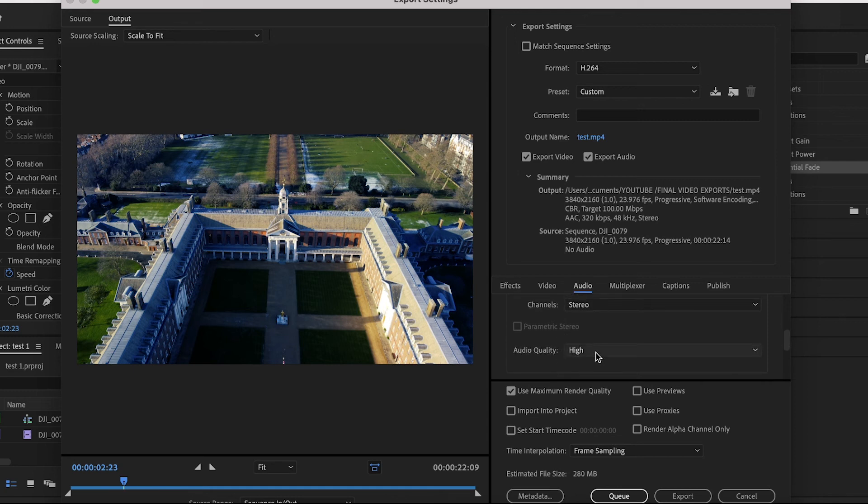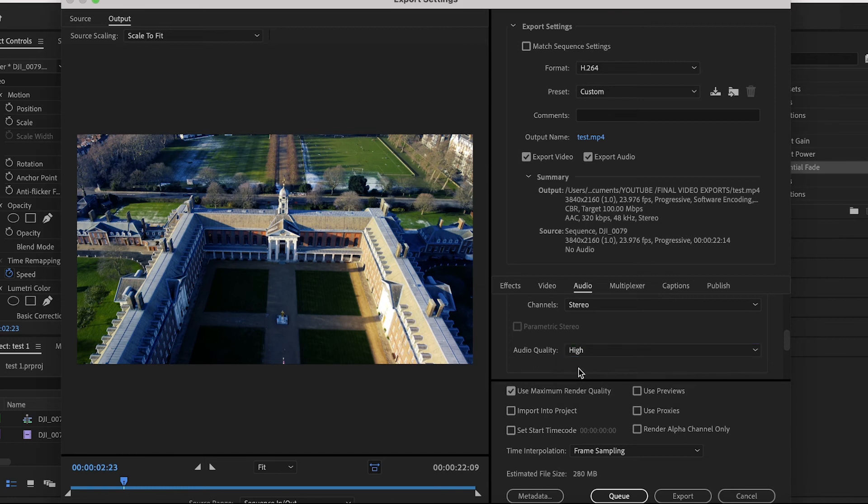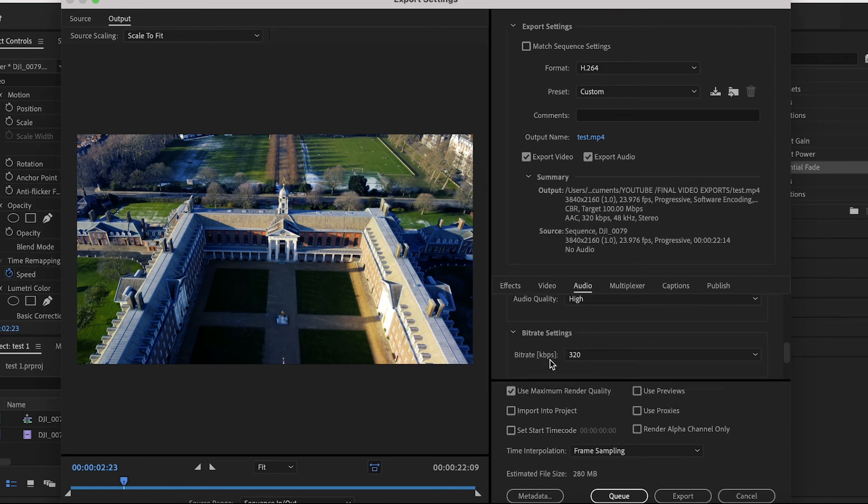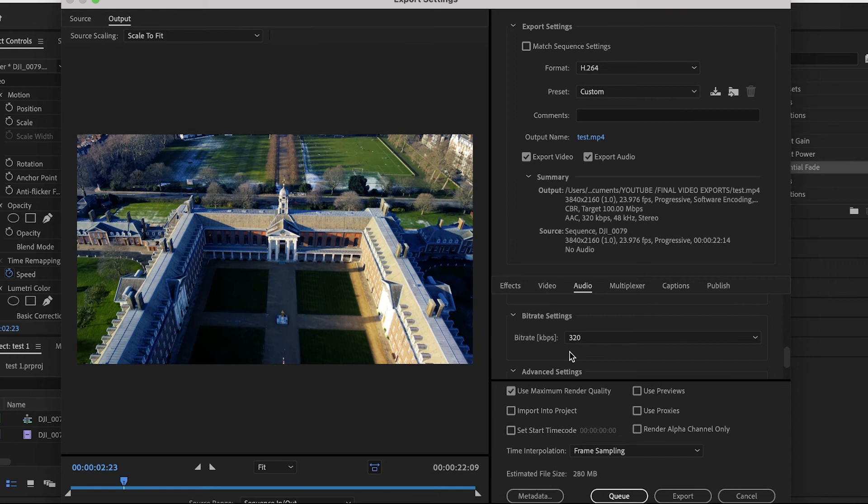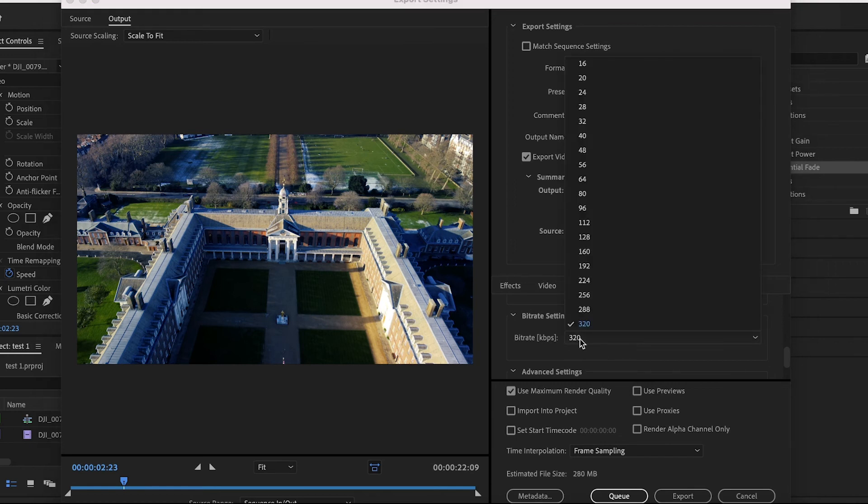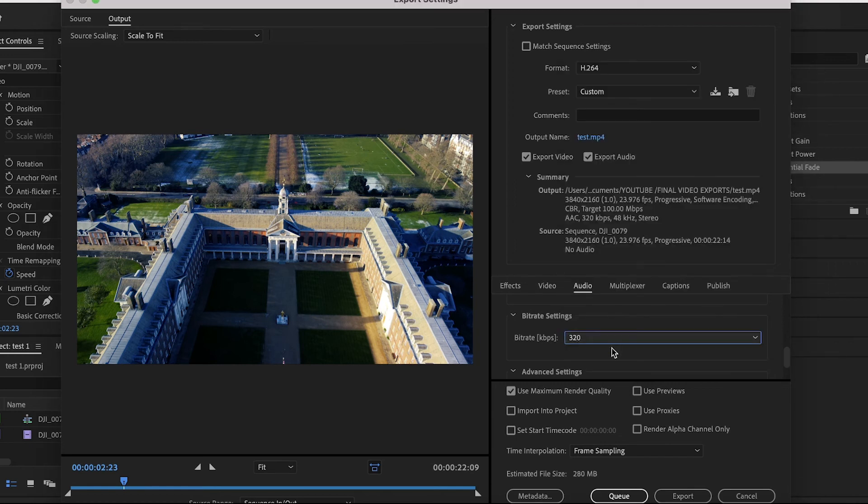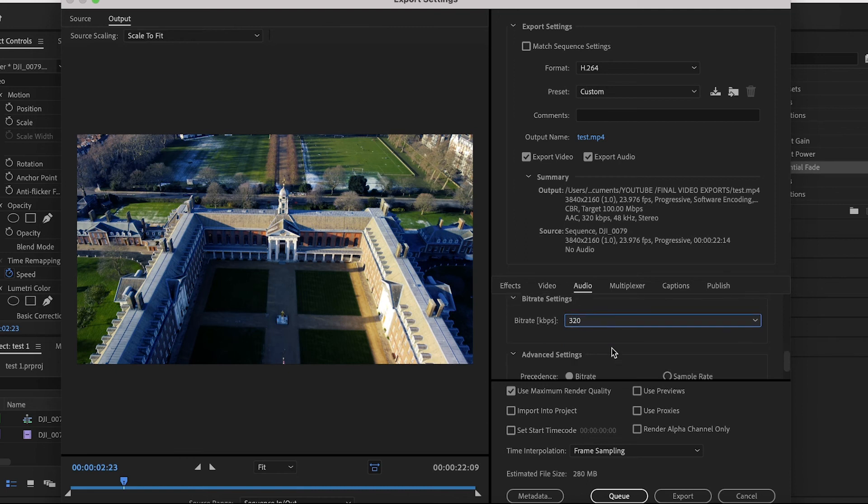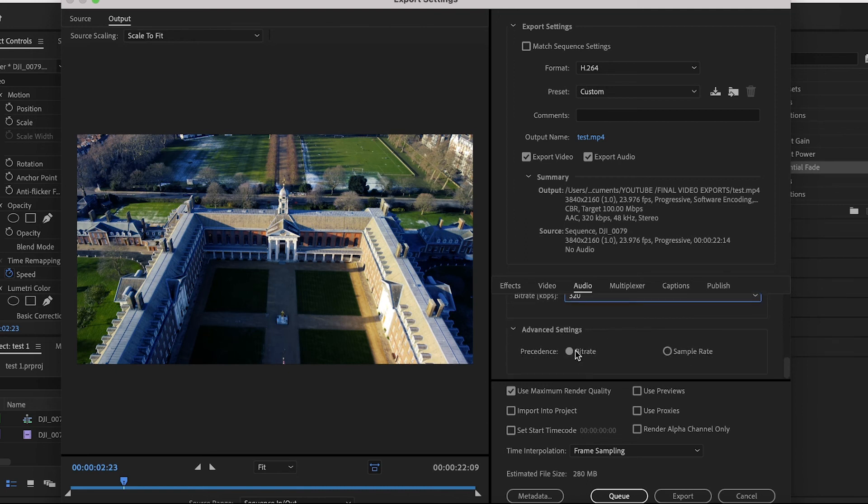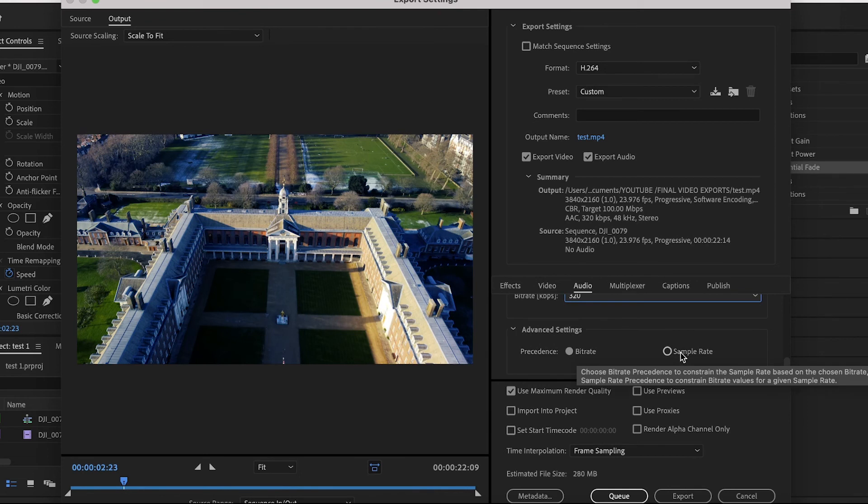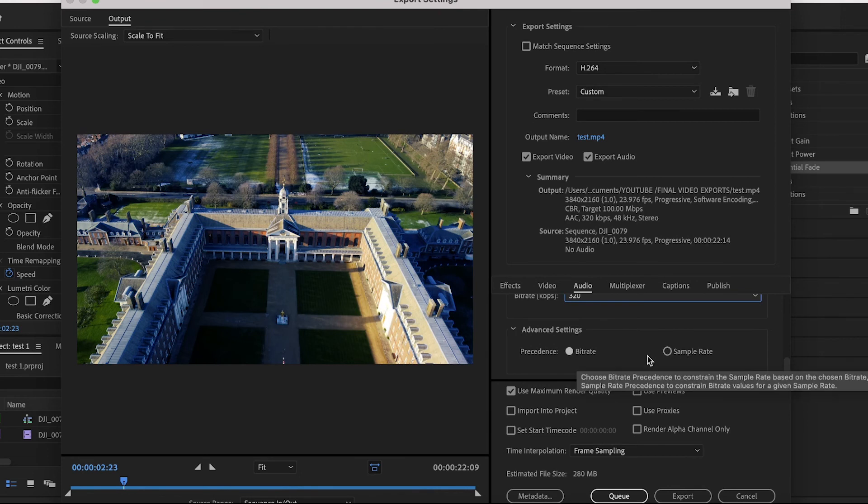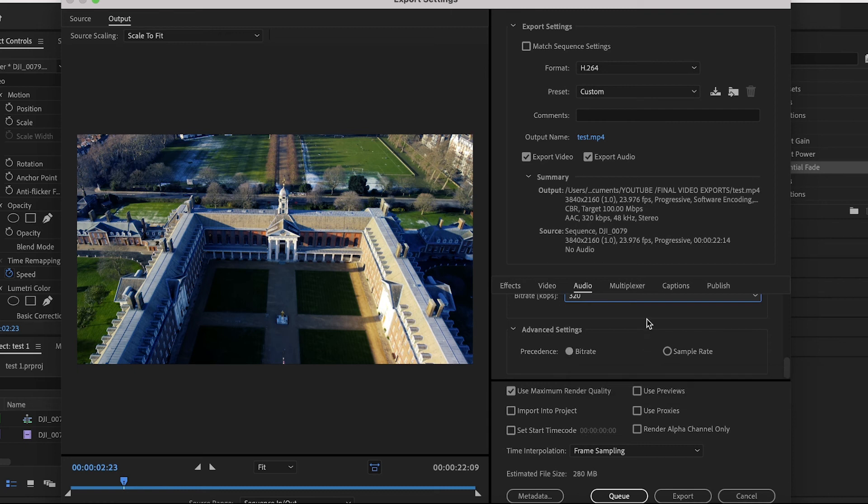Audio Quality, obviously that's going to be High. Don't know why you would want anything lower than that. Then the bitrate settings, just go to the dropdown menu and make sure whatever the highest option is - in this case it's 320 - make sure that that is selected. Then you want to make sure Bitrate is selected here, not Sample Rate. This just basically means it's going to render the audio at a higher quality.